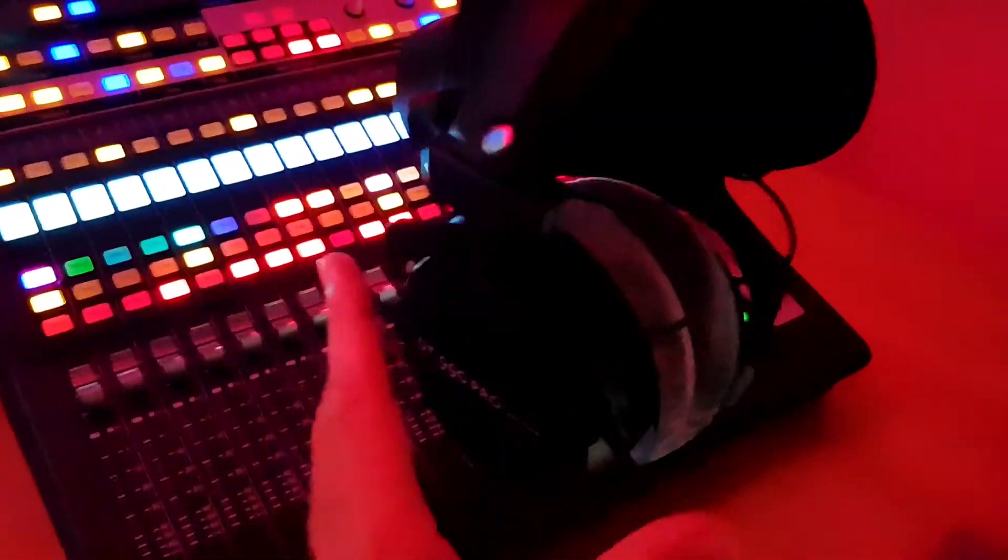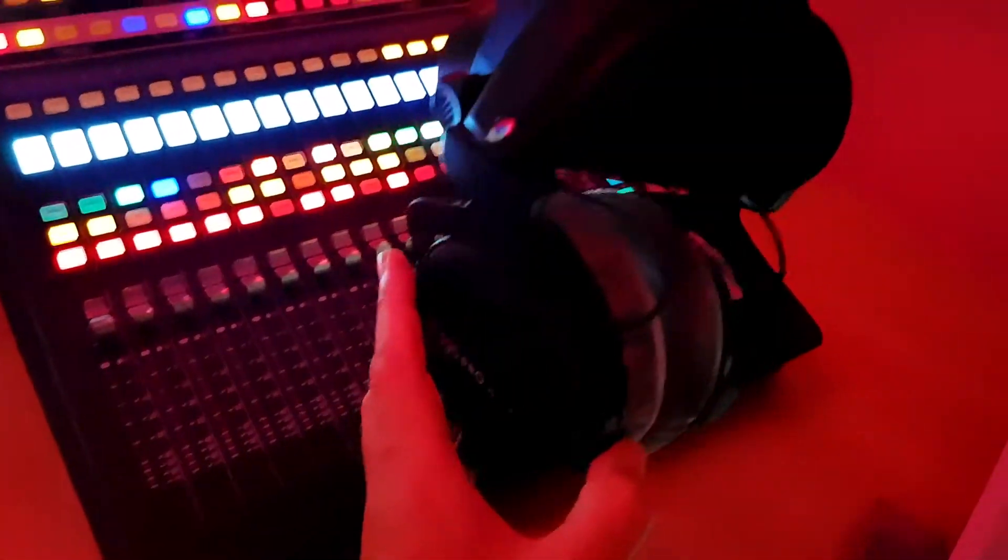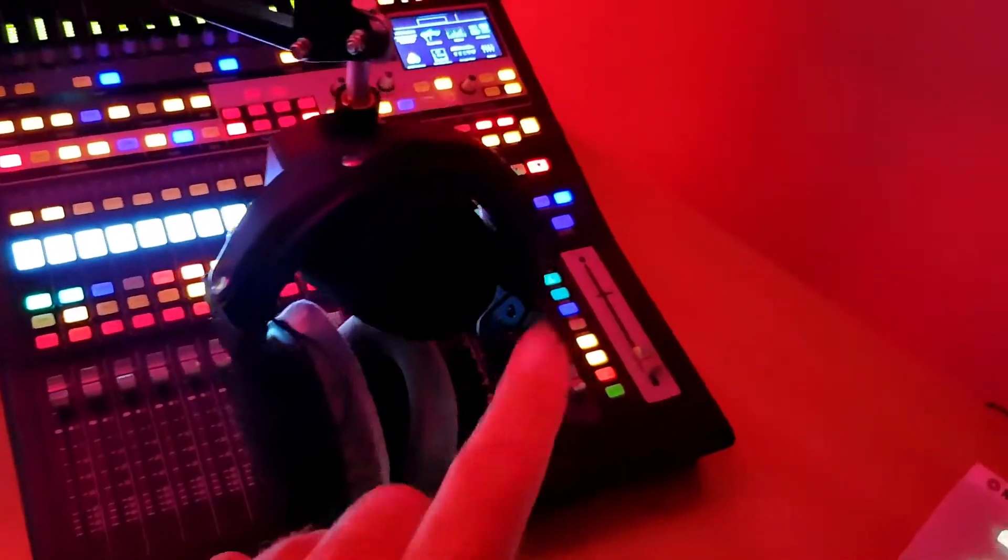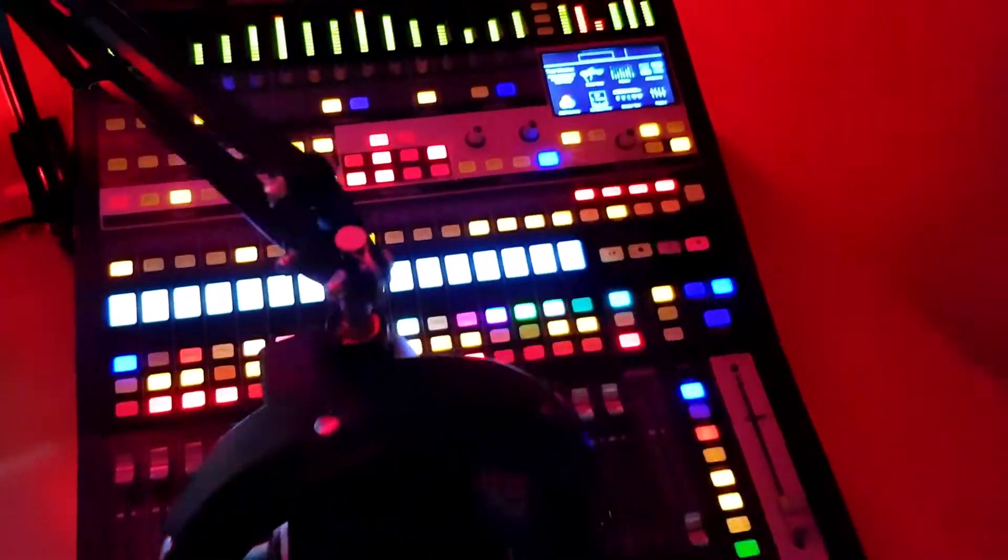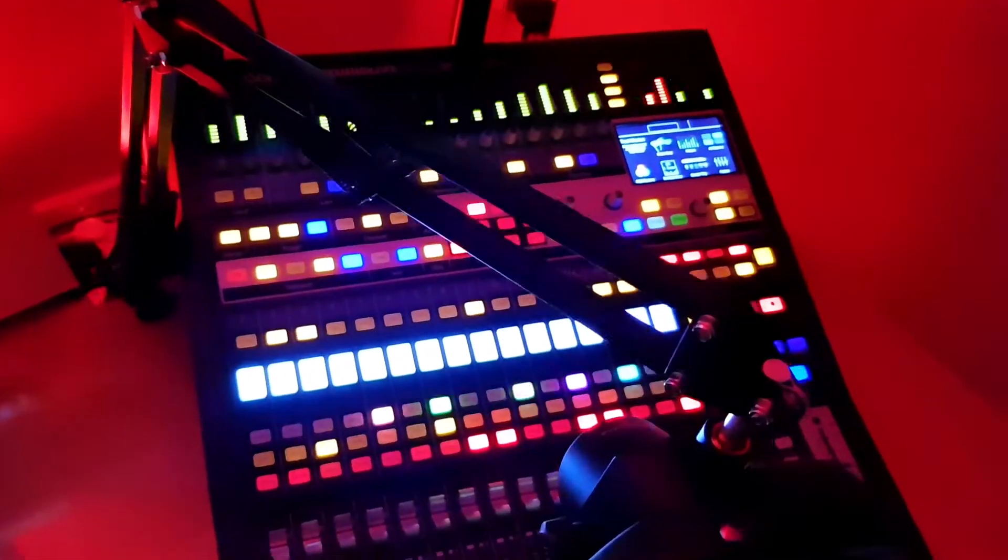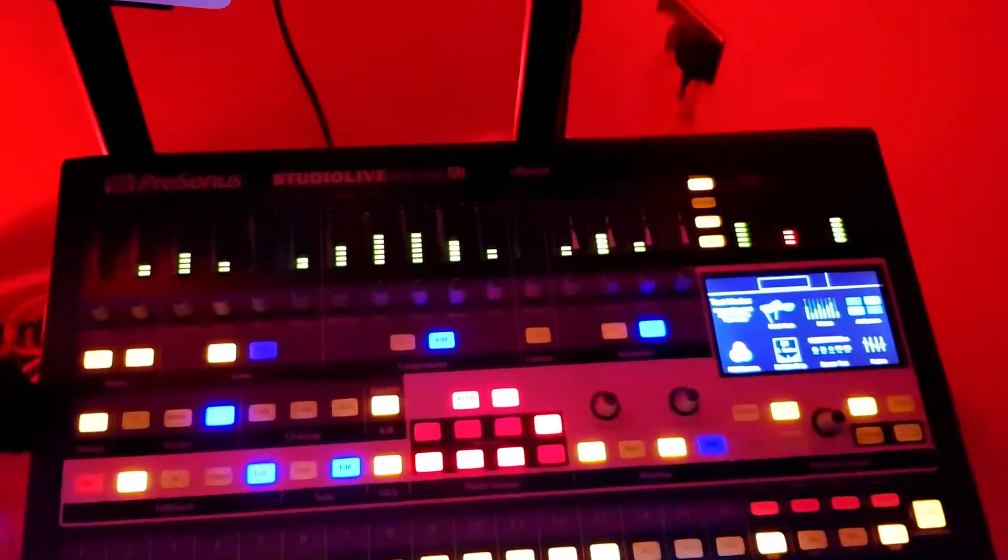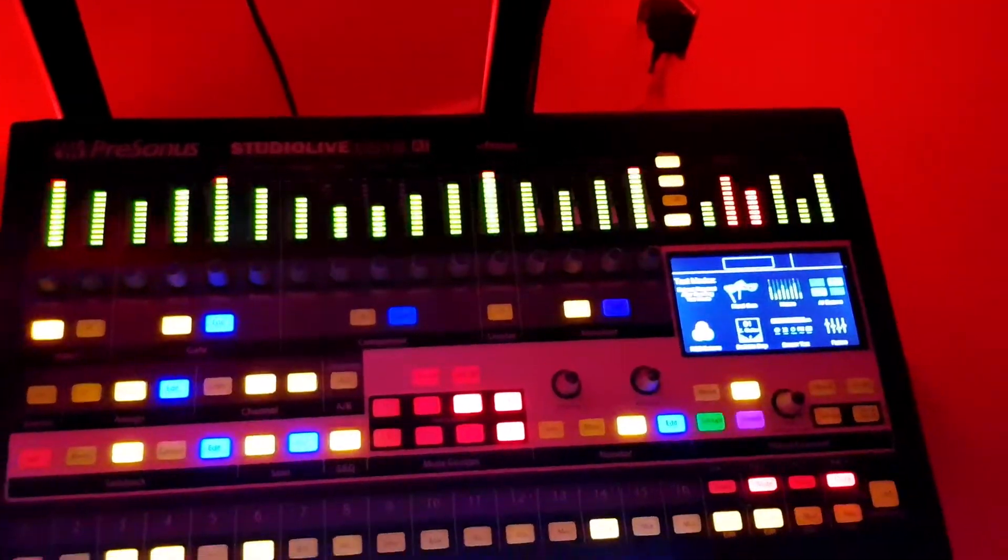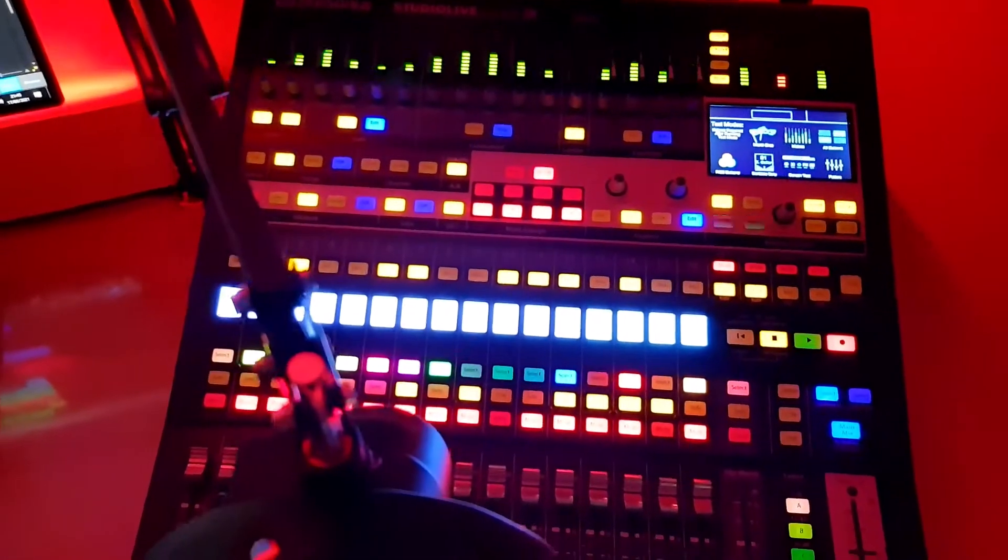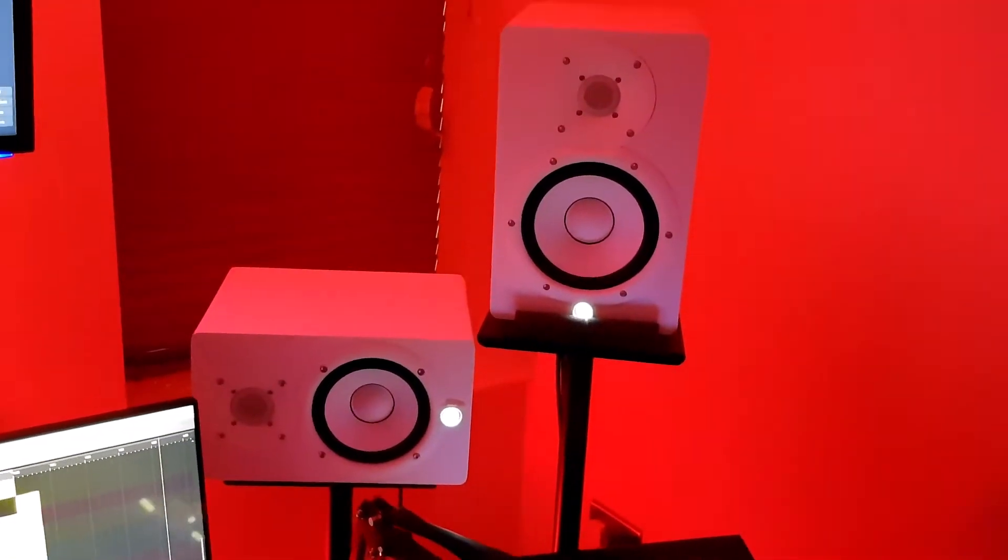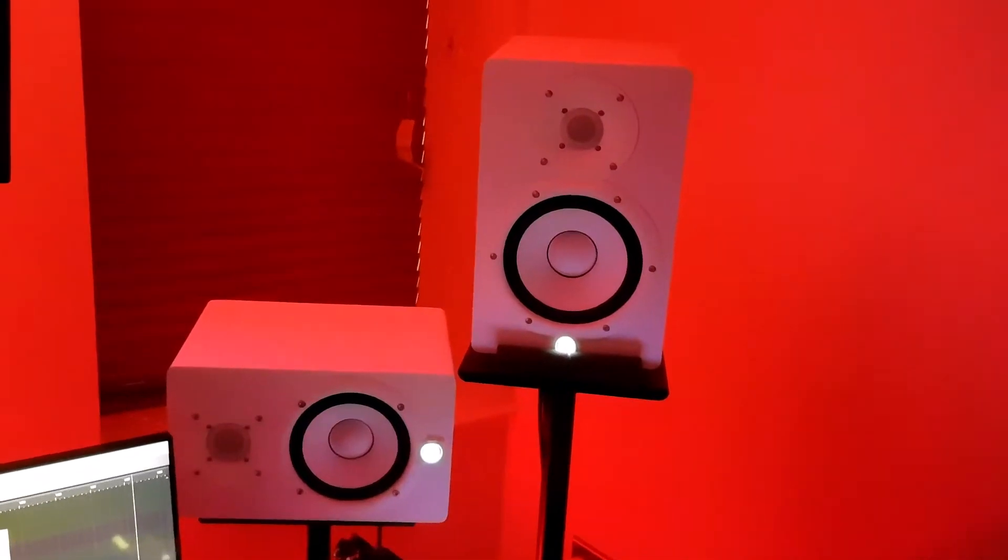The mixing console is a digital desk. We have two of these. This is the Presonus Studio Live CS18AI, which is just on demo mode at the moment. And if we have a look at the studio monitors with the red ambience in the background, these are the Yamaha S5s and S7s.